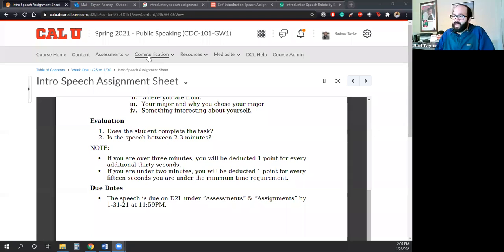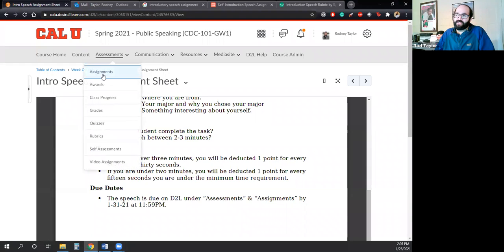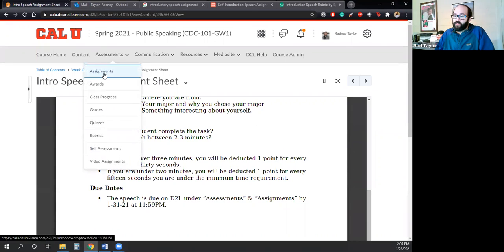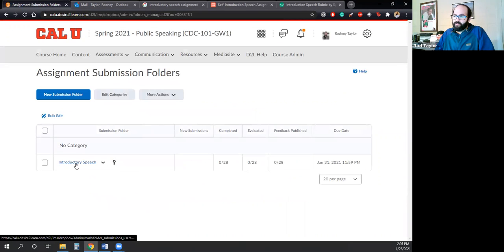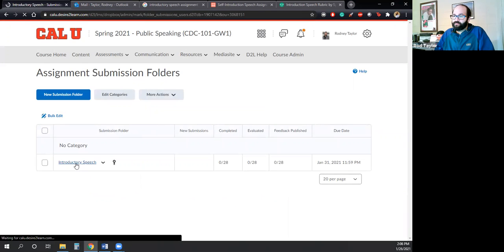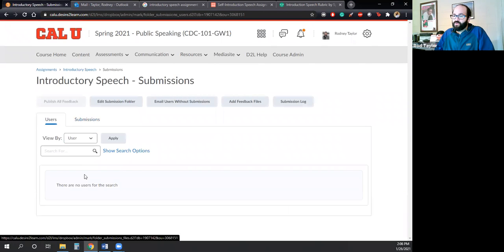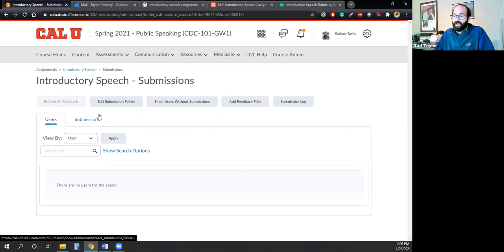And I will show you guys where you should put that. So I will share my screen again and then if you look at the assessments section of D2L, there is an assignment section and then there it is right there. You would just click on that and then you could upload the file. Very simple.